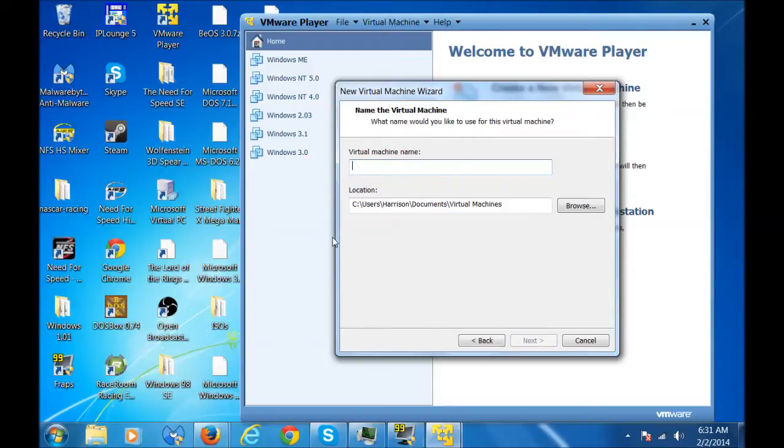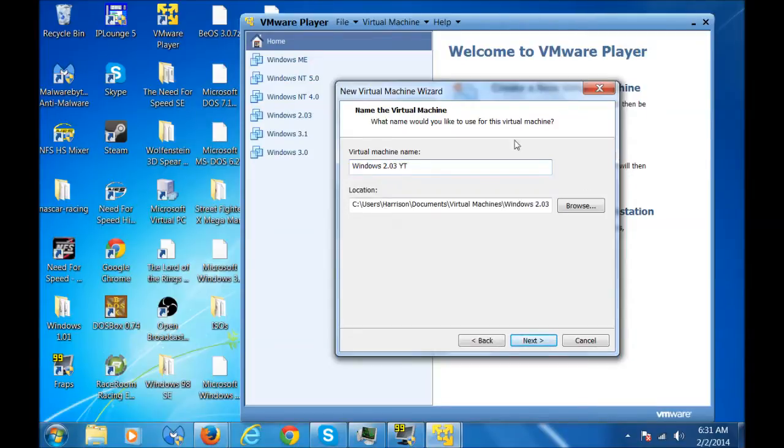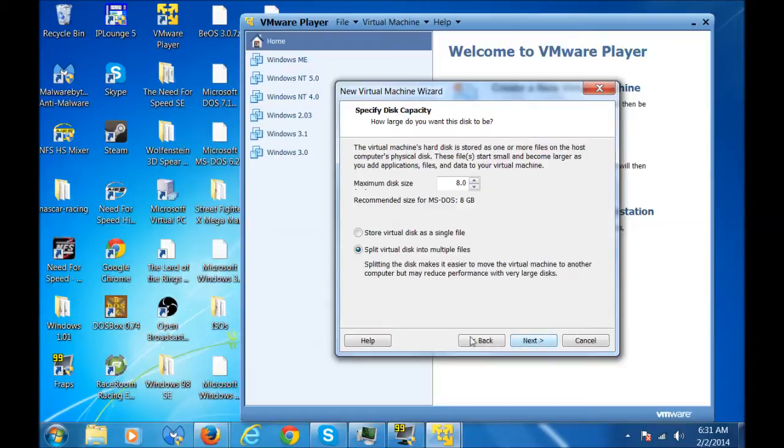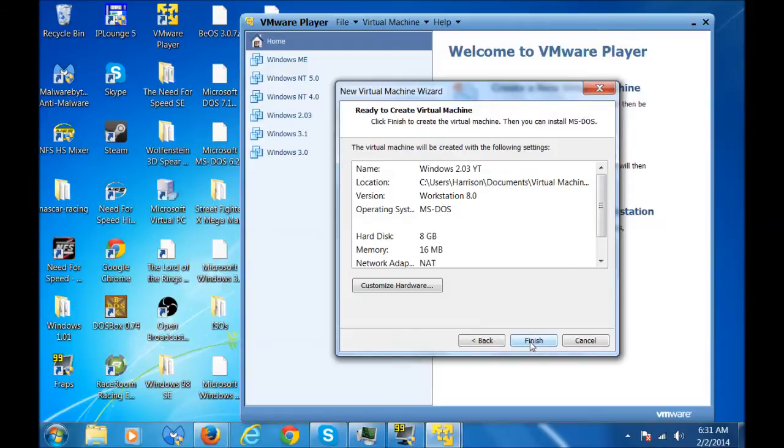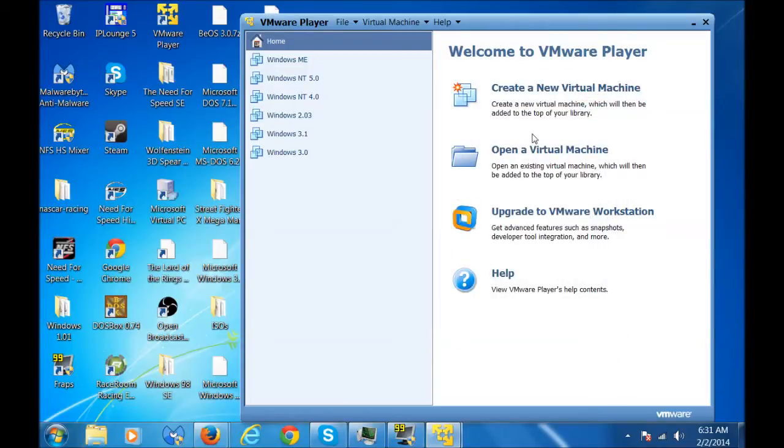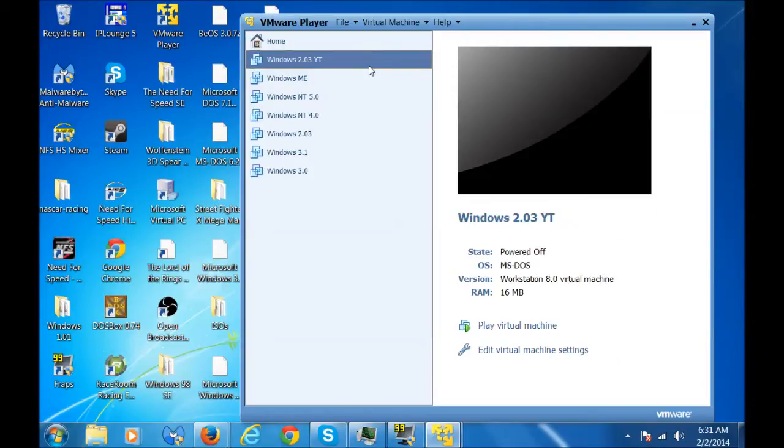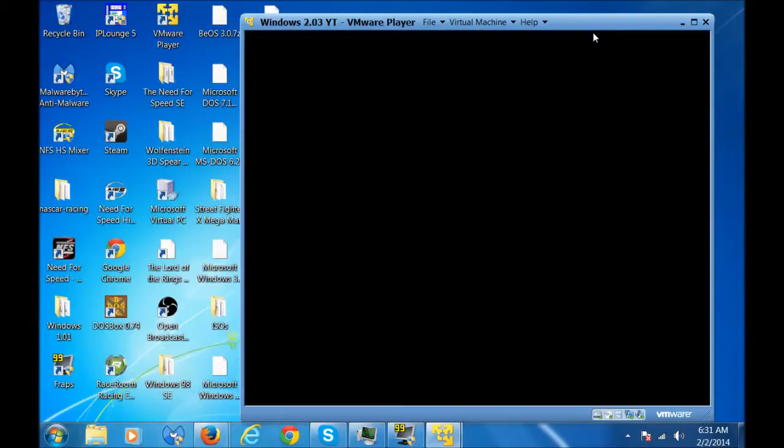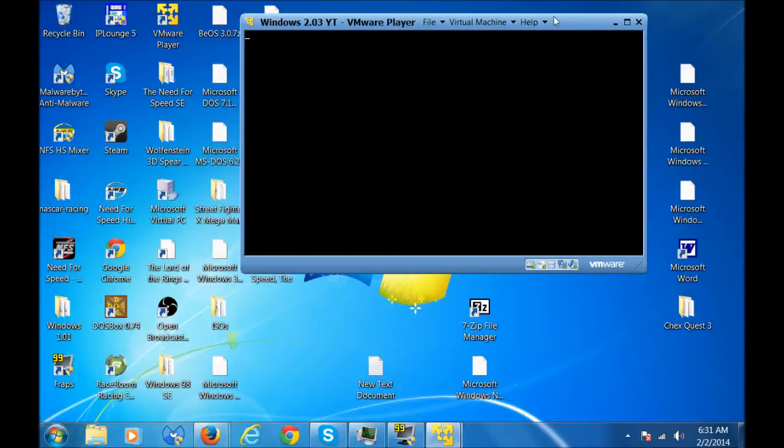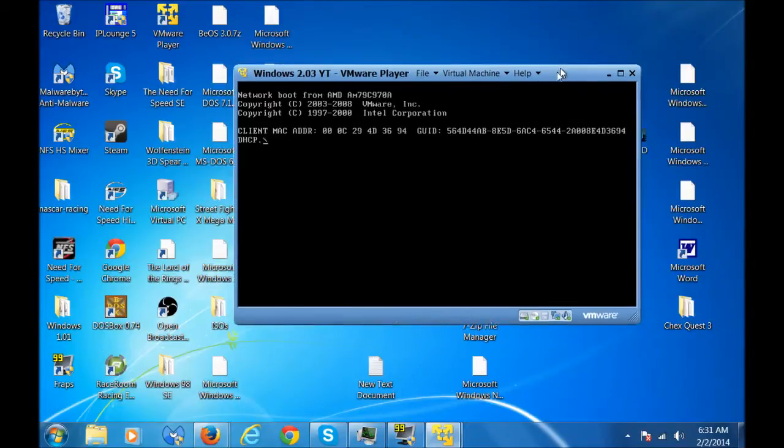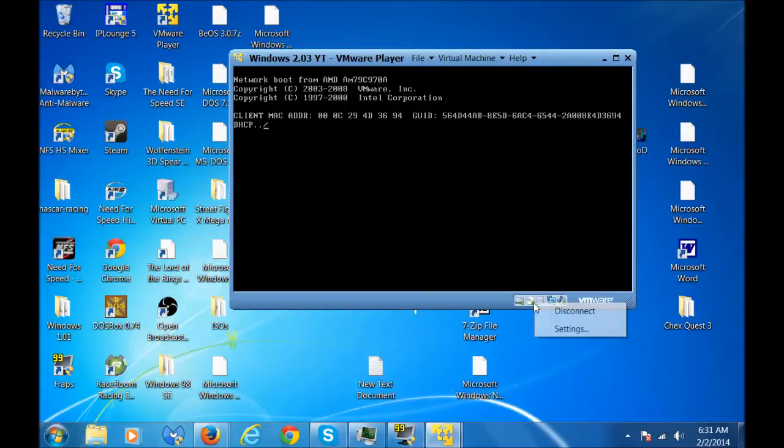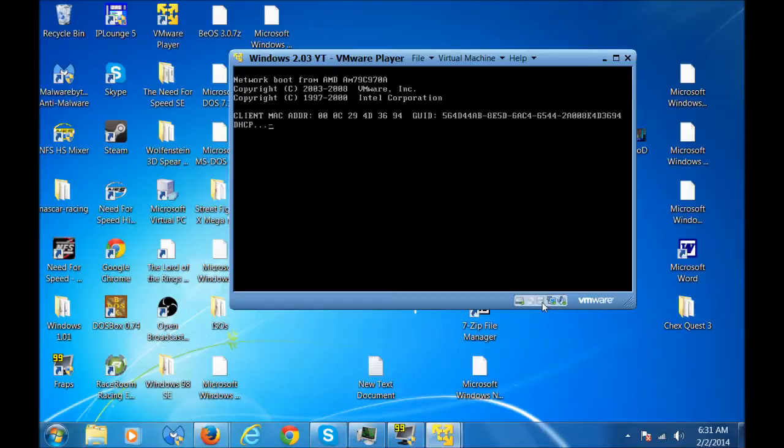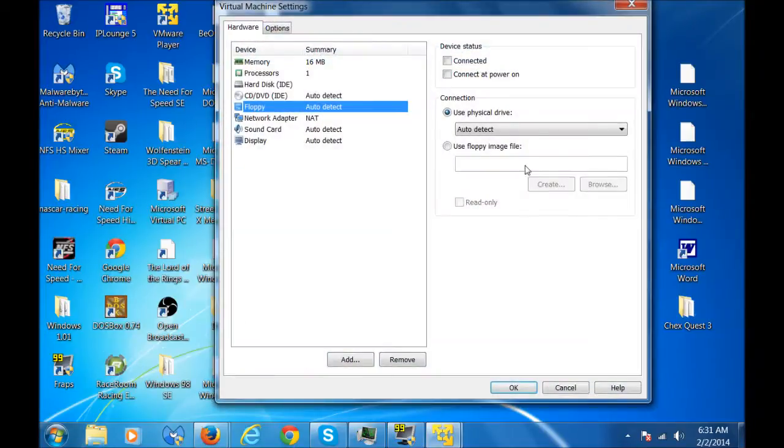So I'm going to name it Windows 2.03YT because my tutorial. You're going to click store virtual disk as a single file. Finish. So now that's done. Now we can run it, or run the computer. You can disconnect the CD-ROM because you won't be needing it. Now click the floppy disk icon. Click go to settings.